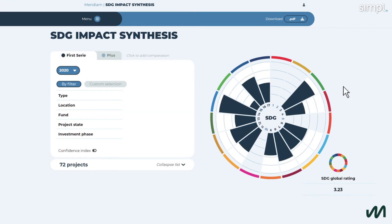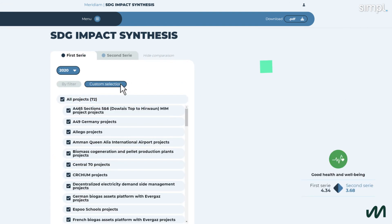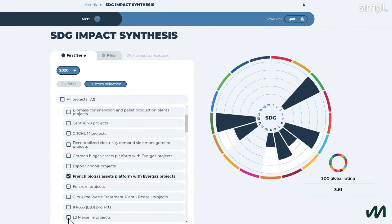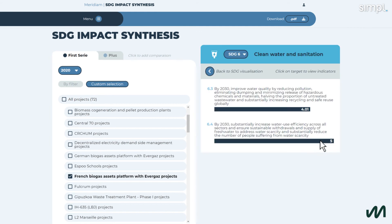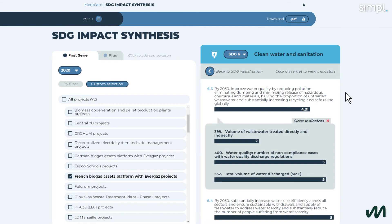There's also the possibility of selecting a given asset. I can do a custom selection and select a particular project, and I can see its performance and level of contribution on the SDGs identified as relevant to it. This allows us to identify the strong points and areas of improvement of an asset.